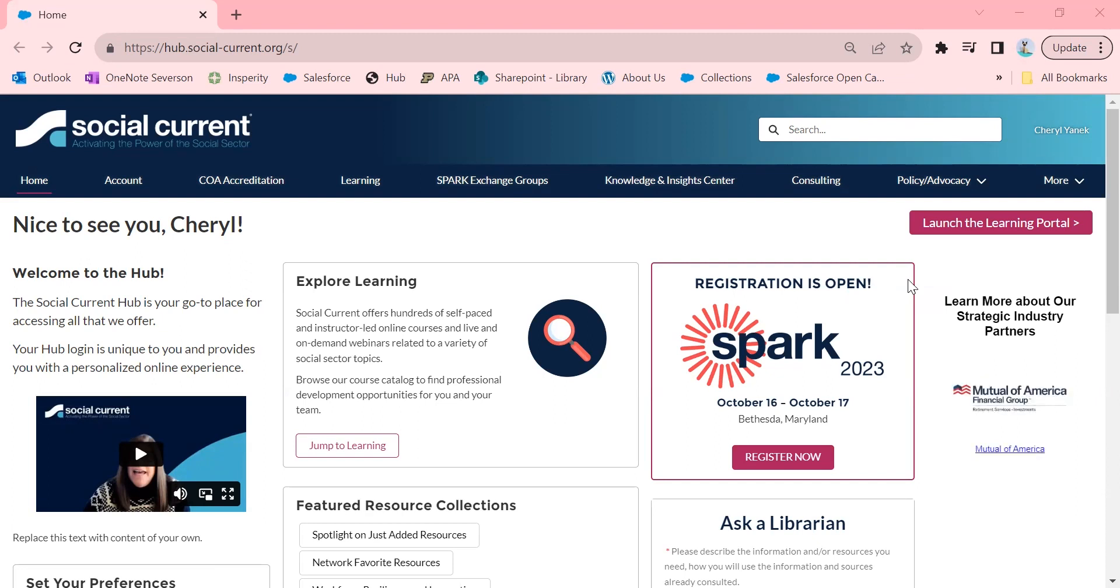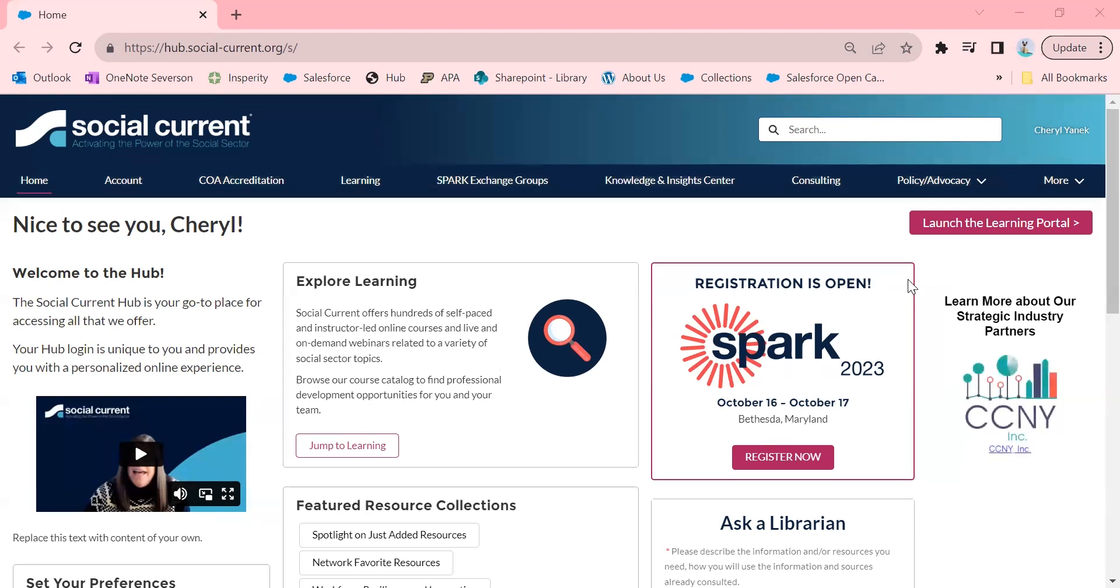Today, I'm going to teach you how to log into EBSCO, which is a powerful database that will give you access to lots of great resources, including reports, newspaper articles, magazine articles, journal articles, and so much more.